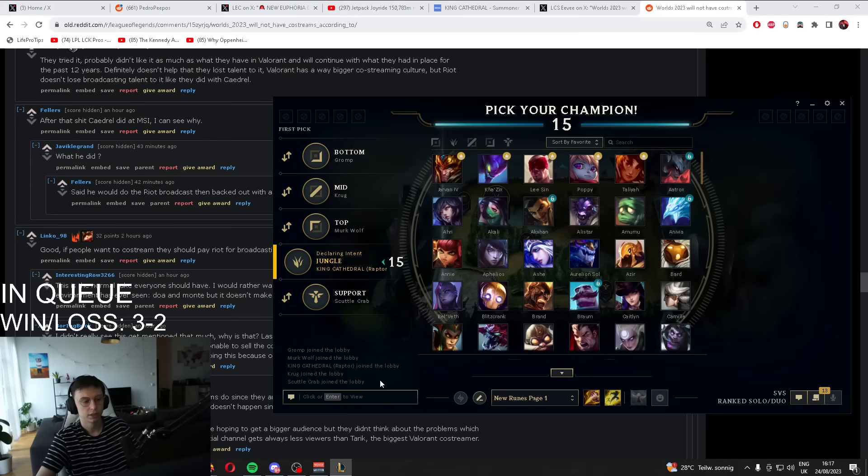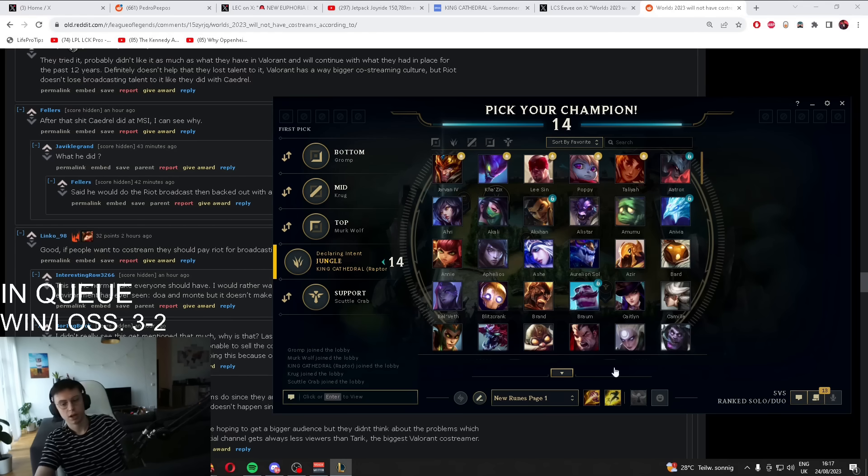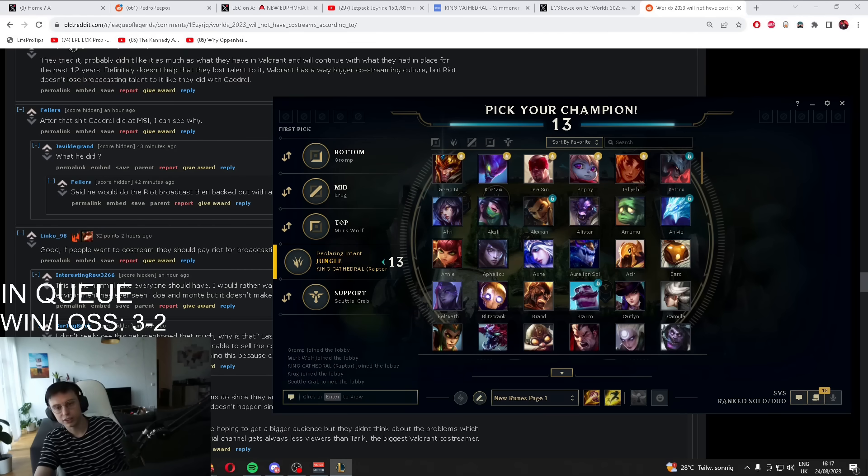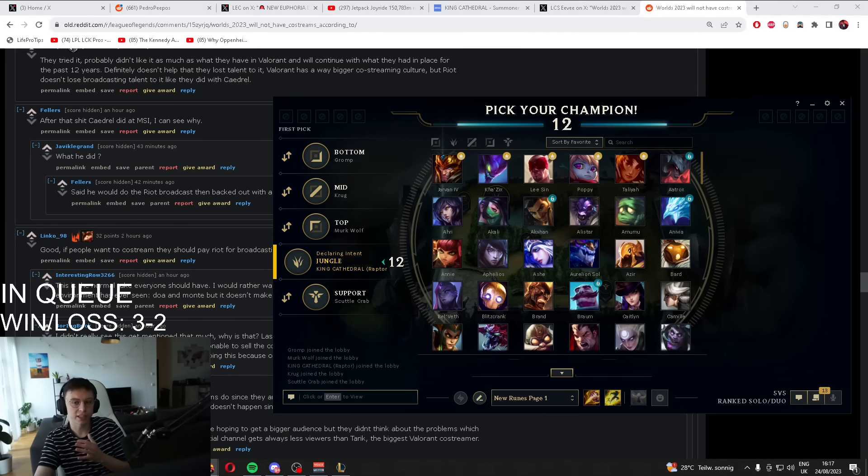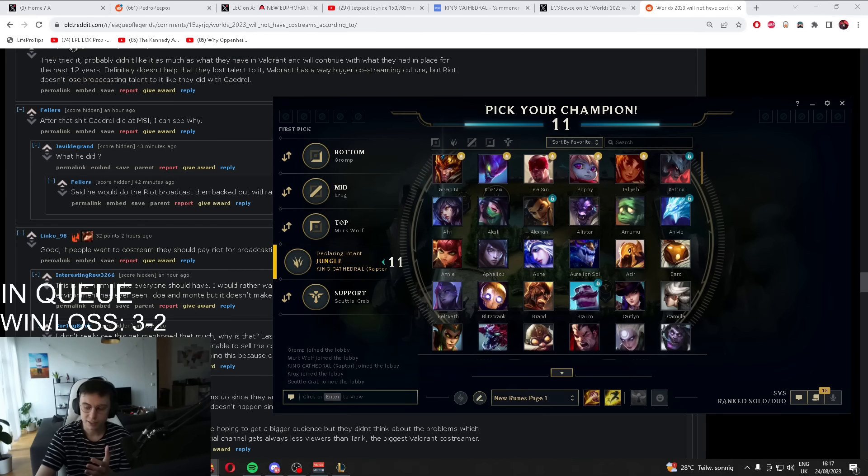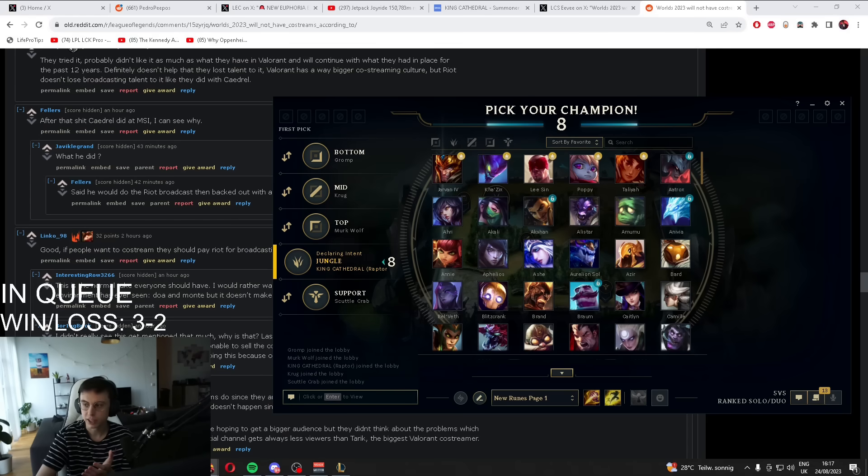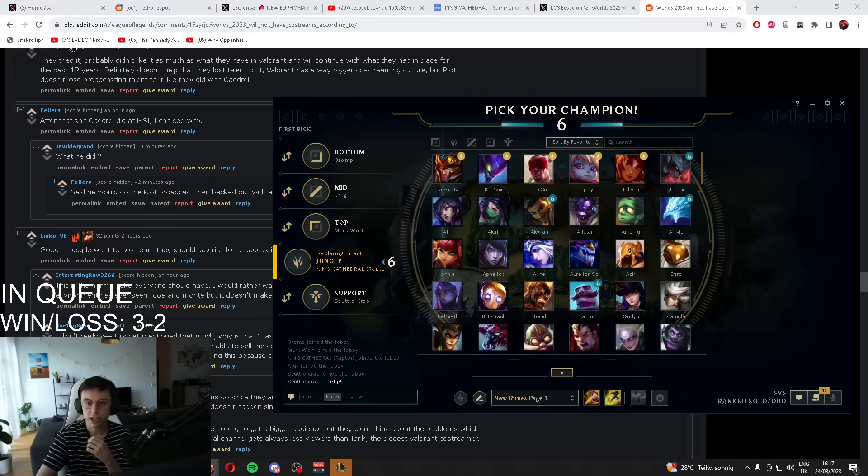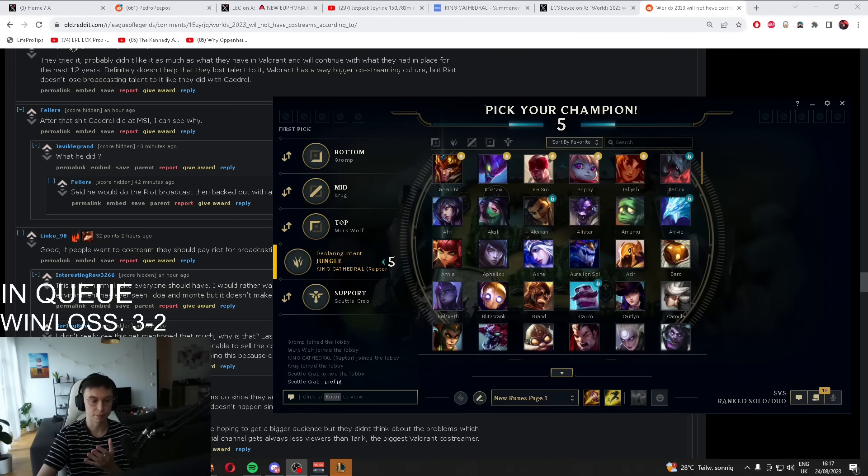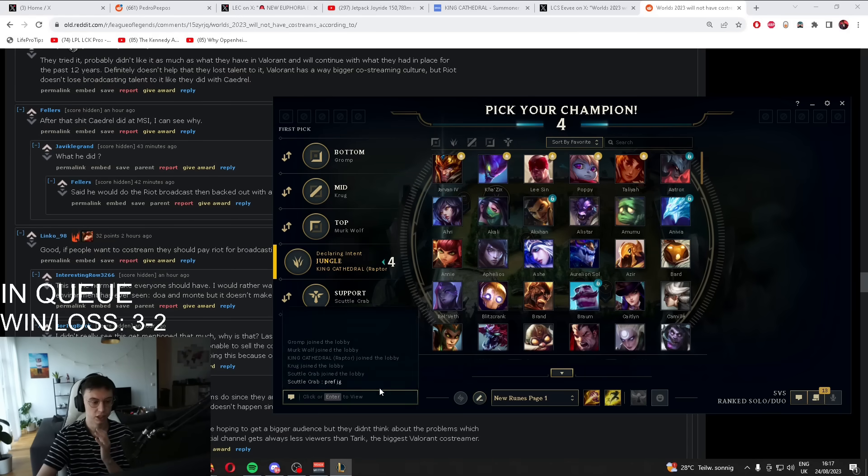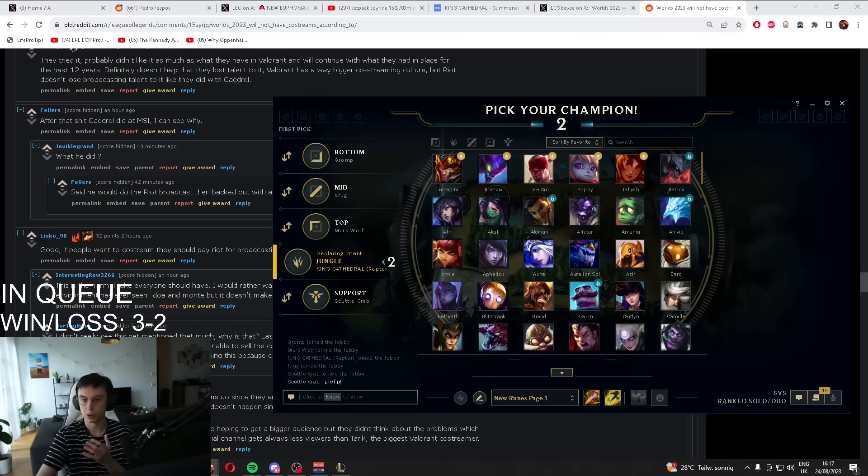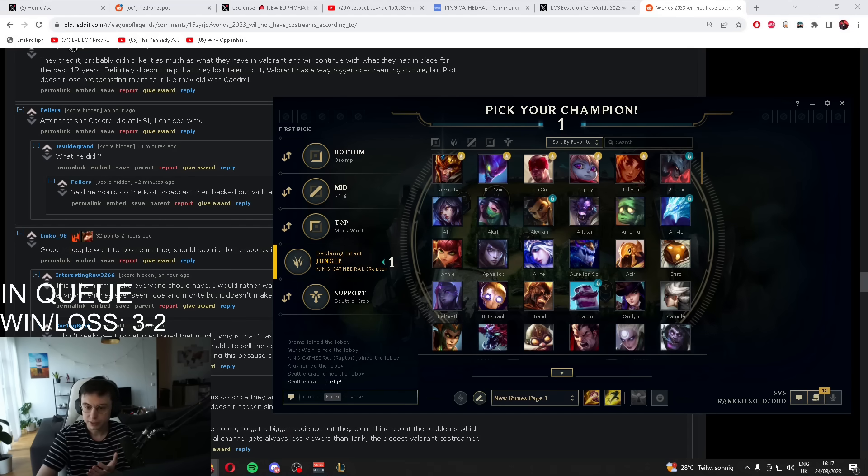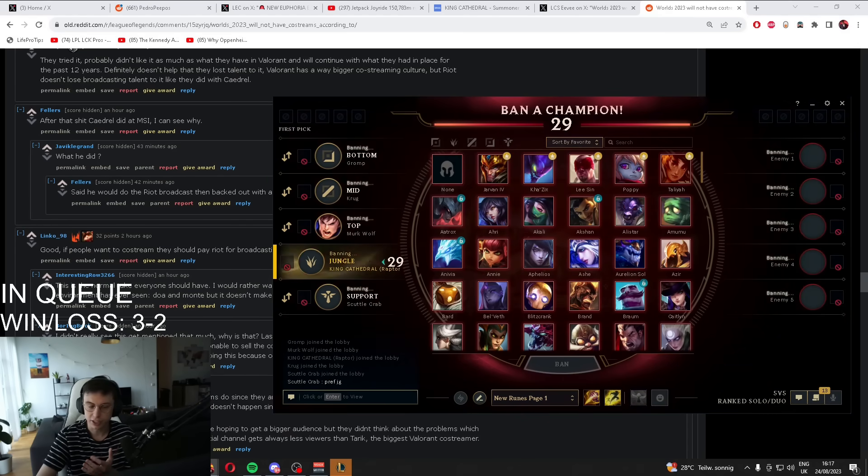Like, do these people not understand that Riot and I talk to each other, and then we come to an agreement together? Like, you think I just get co-streaming by being a fucking degenerate? Like, what are you on about? These threads are psychotic.